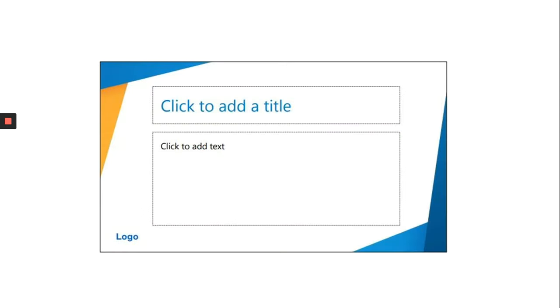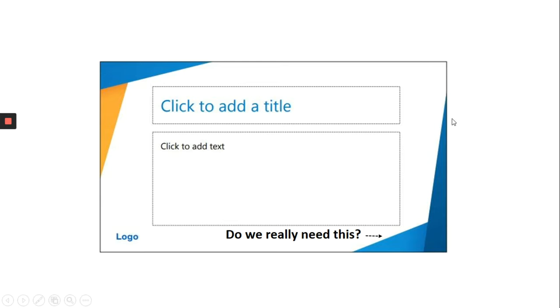This is a corporate template from a Fortune 500 company. And the question we can ask here is, do we really need those triangles? We can make them smaller or even delete them to have much more space for text, which is always a challenge.